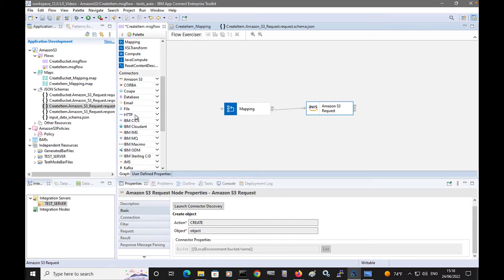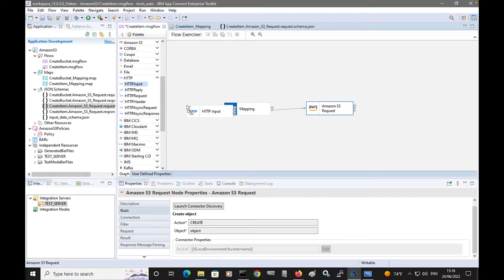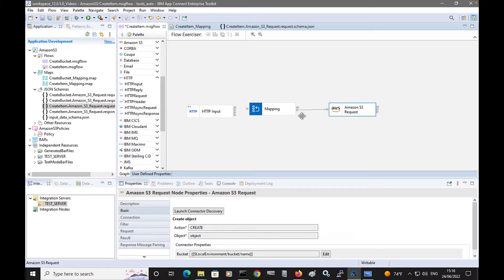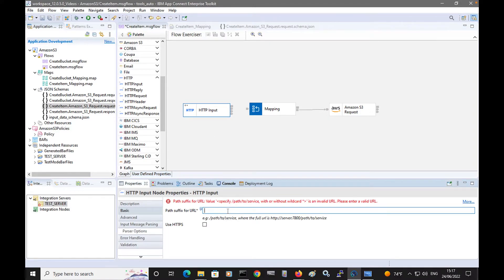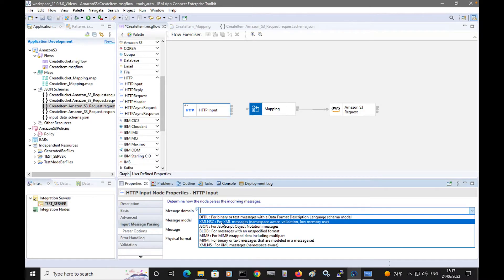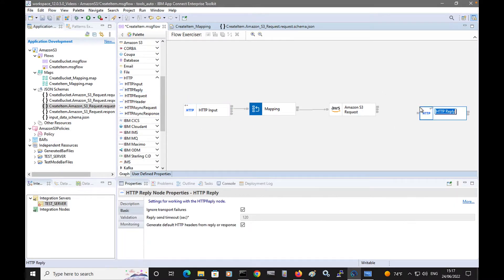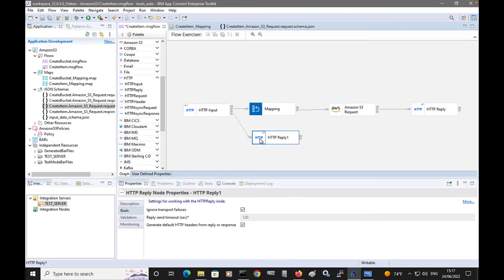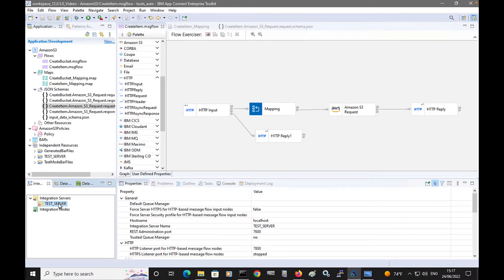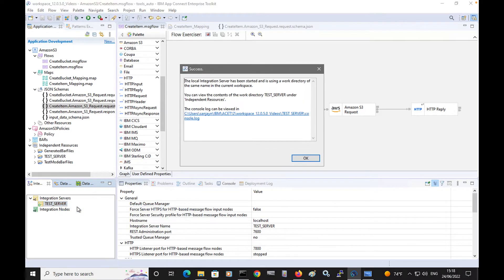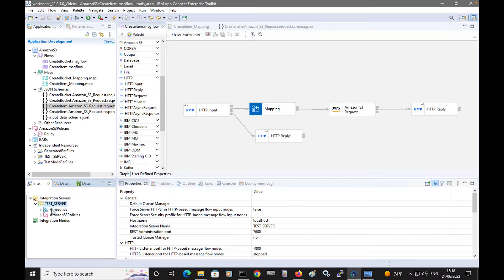Now I'm going to add HTTP input and HTTP reply nodes, specify the JSON domain for the input message, add a reply node, and also add an extra reply node in case an exception is caught by the HTTP input node. So now I will start my test server. The test server already has the policy project deployed to it, and I'm going to use the flow exerciser to test this new flow.